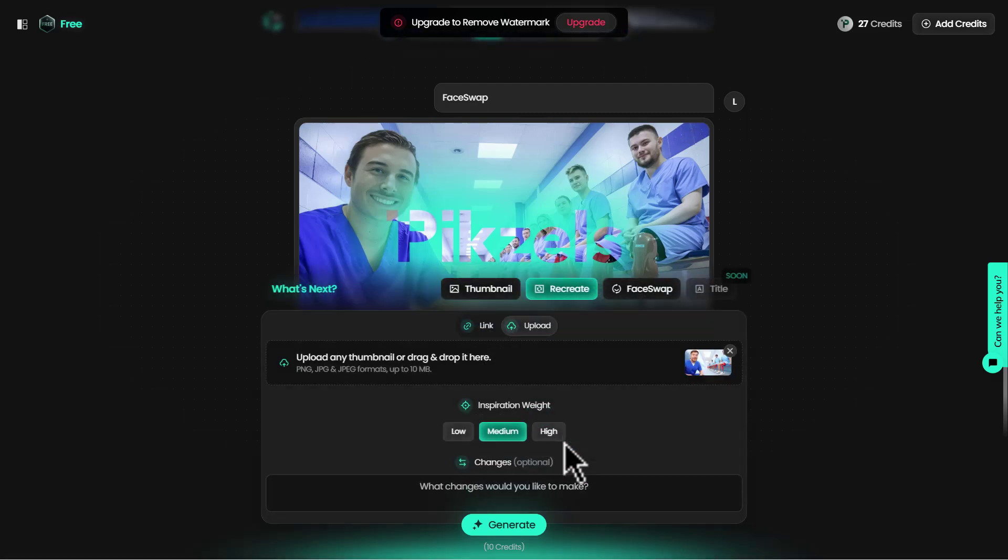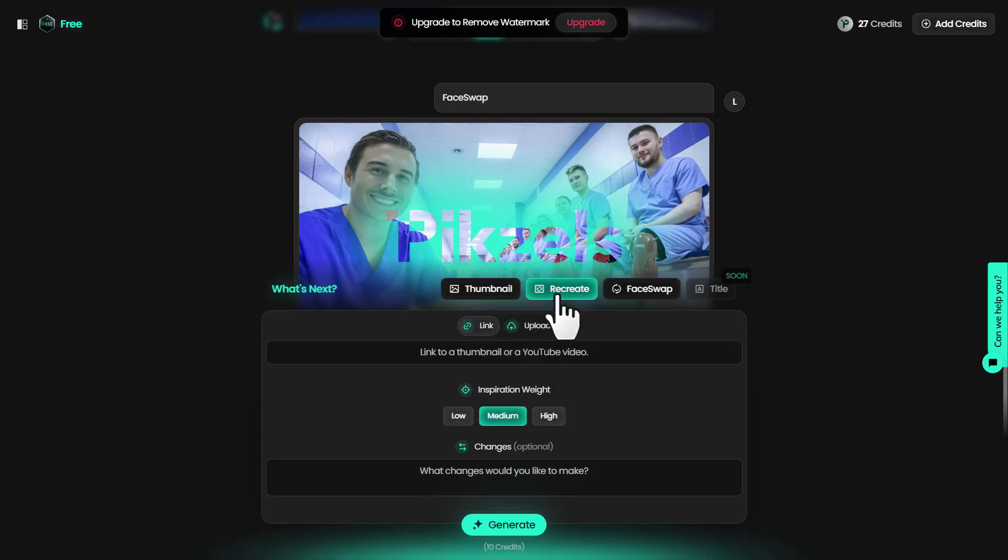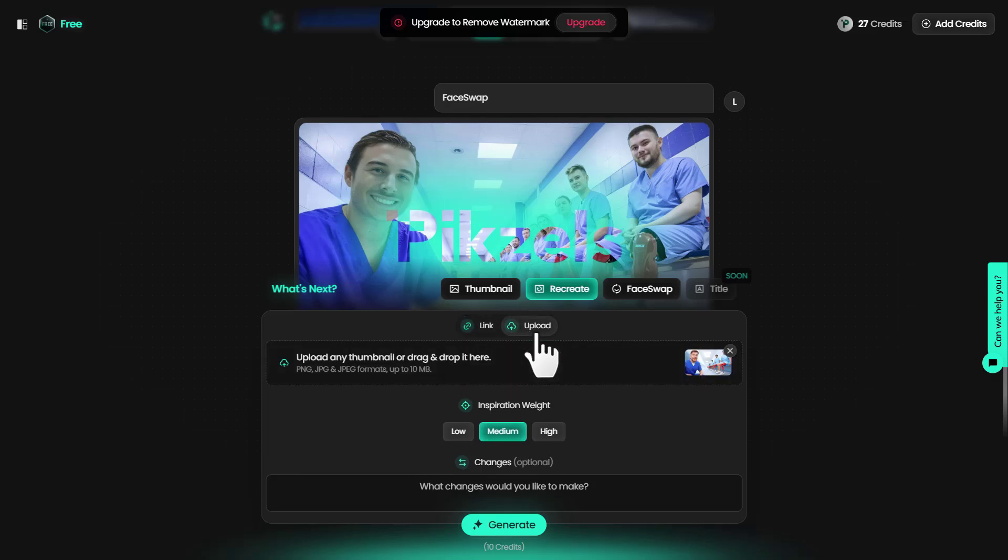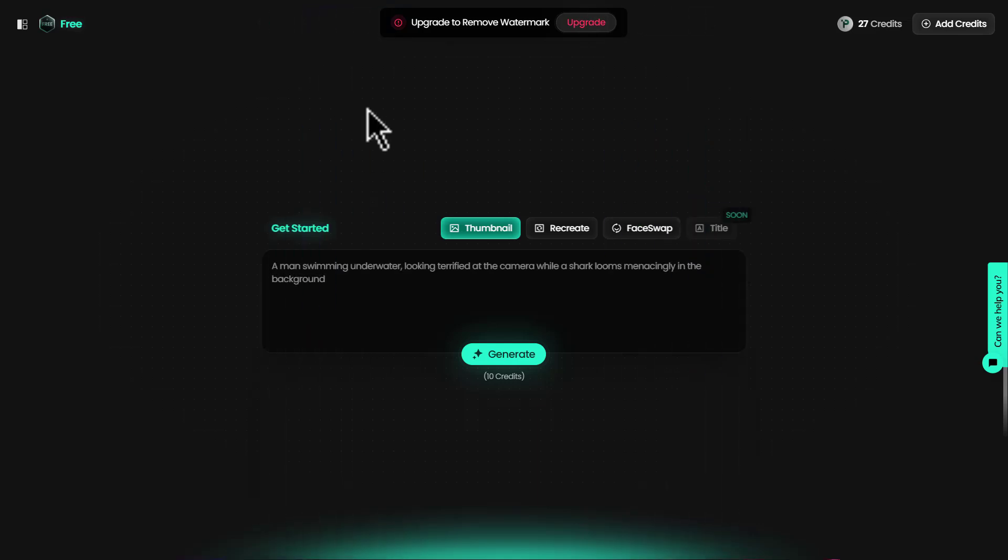You can download this thumbnail to your computer by clicking this button. I can recreate any thumbnail on YouTube using this feature. Just find a thumbnail you like, put the YouTube video's link, upload it here and make changes to it.